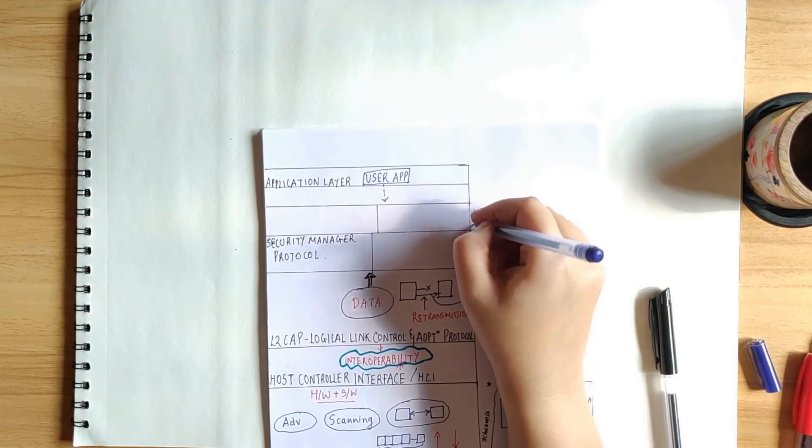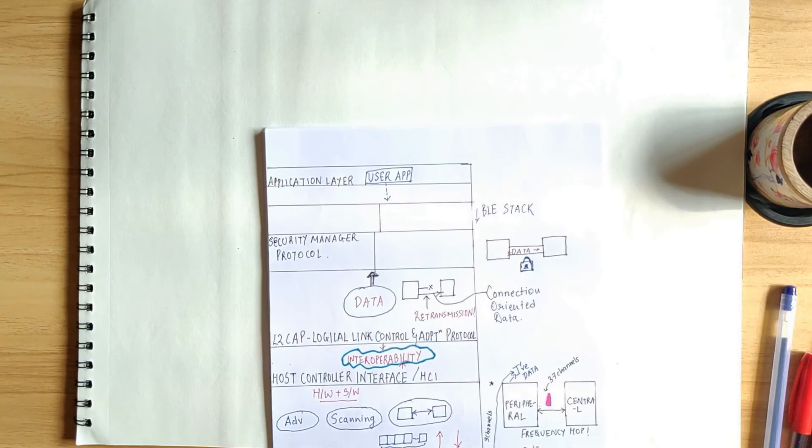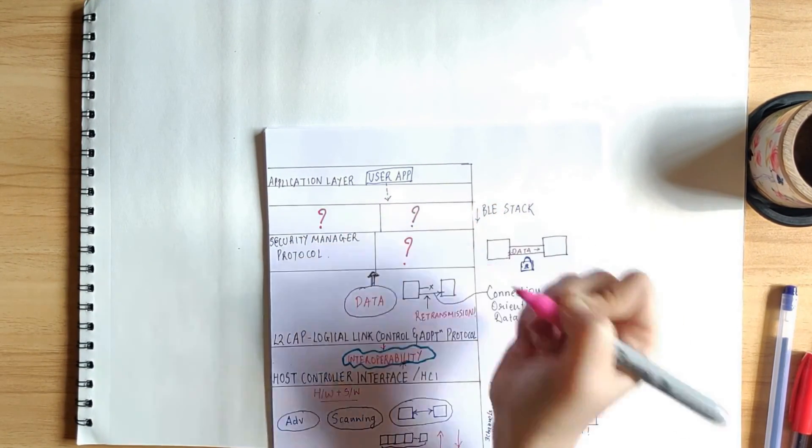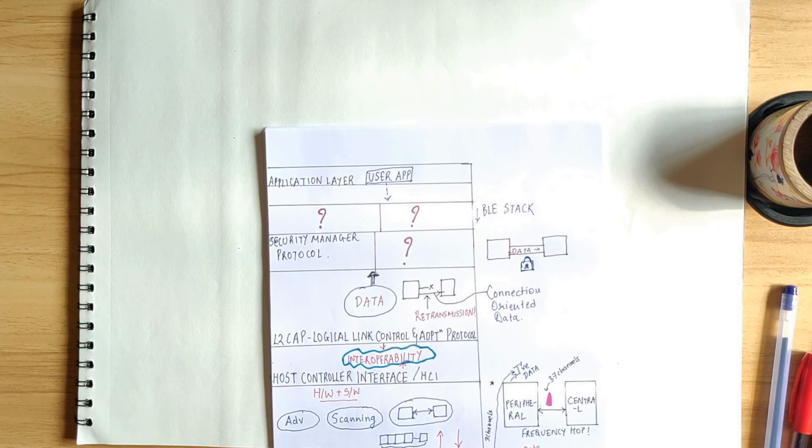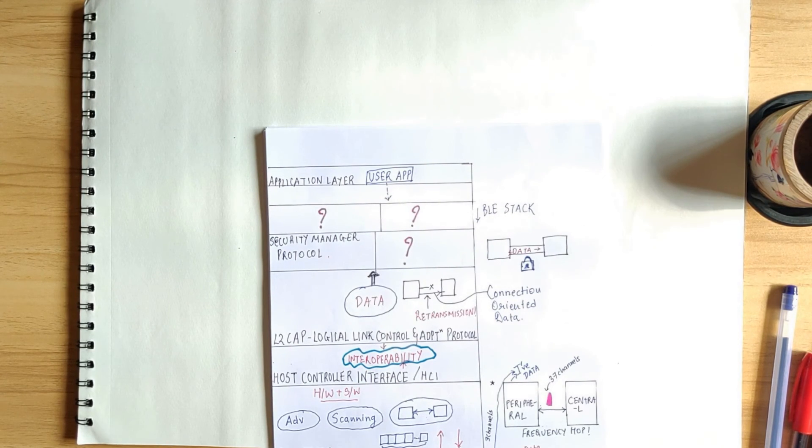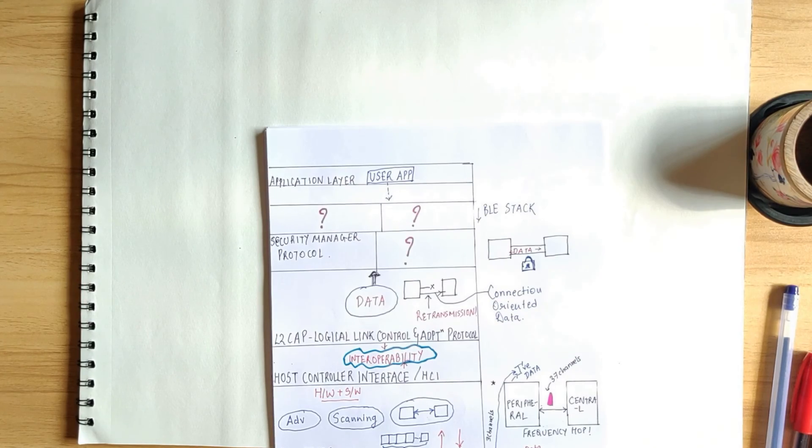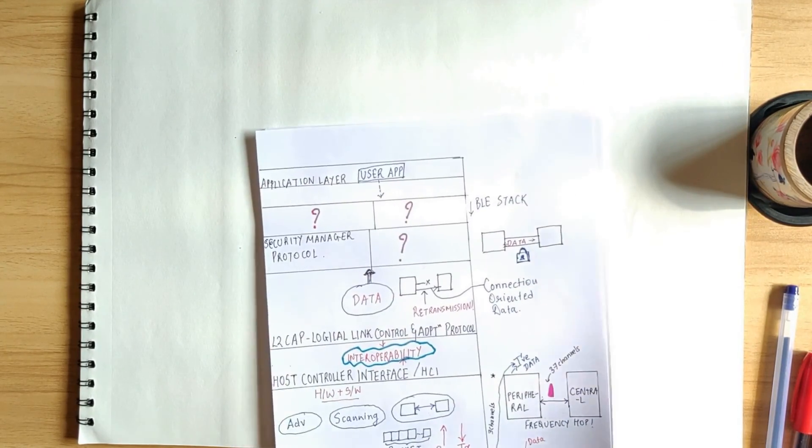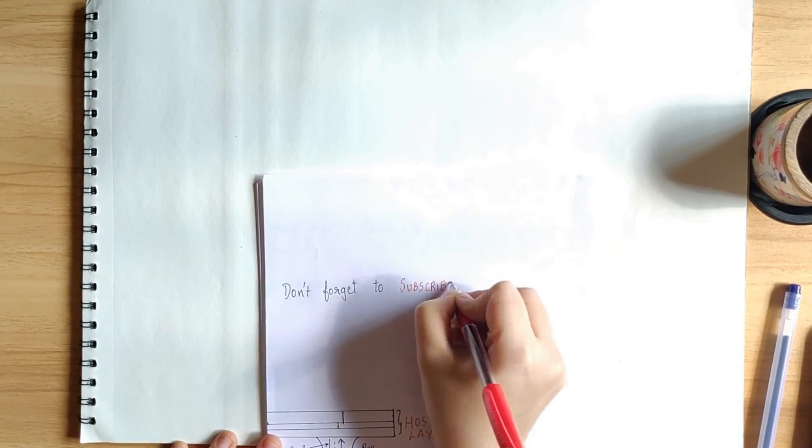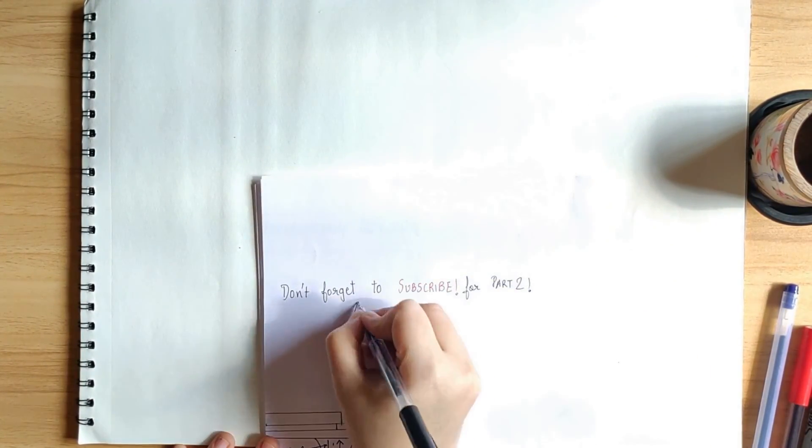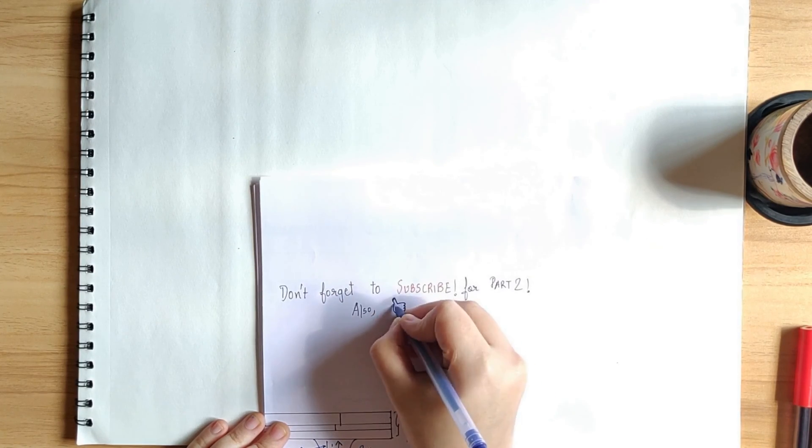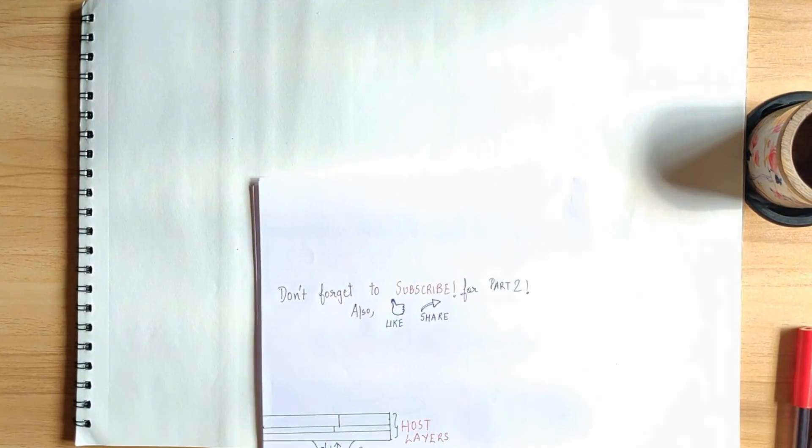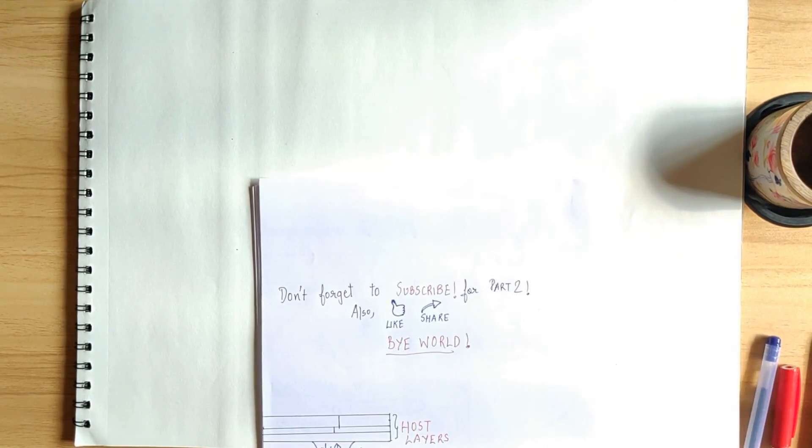So that's about stack. But what about these three layers which we haven't talked about yet? So the concepts related to these layers are the most important ones in BLE. So we will address each one of them in a detailed manner. And that will be covered in the second part of this two-part series on BLE Fundamentals. Make sure that you have subscribed to the channel and do drop a like. And I'll see you next time. Bye world!